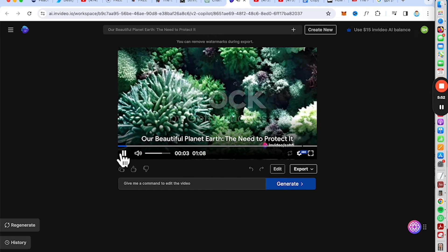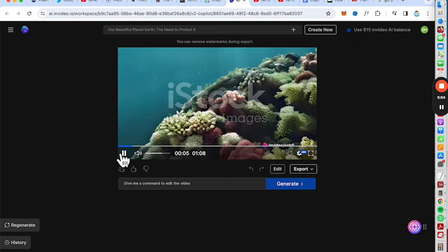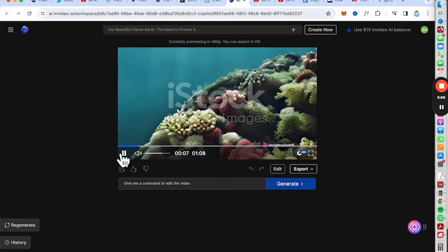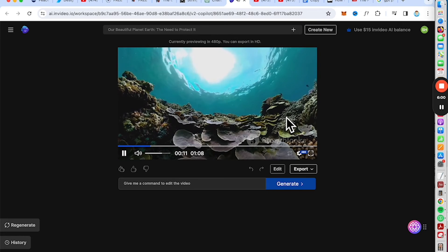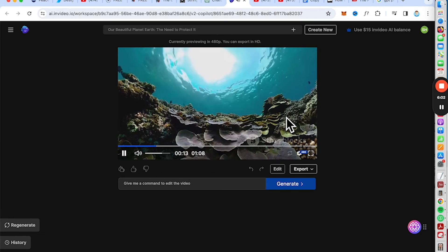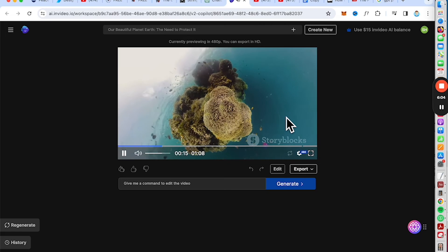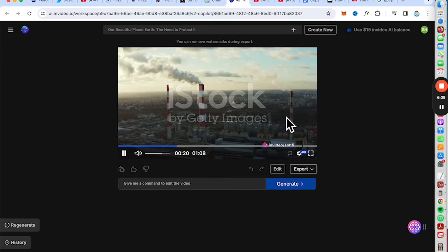The generated video narrates: 'Discovery — an exploration of our precious home planet Earth, a world teeming with life. From the depths of the vast oceans to the summits of majestic mountains, here we find a rich tapestry of ecosystems, each a testament to nature's resilience and creativity. Yet beneath this beauty lurks a grim reality.'